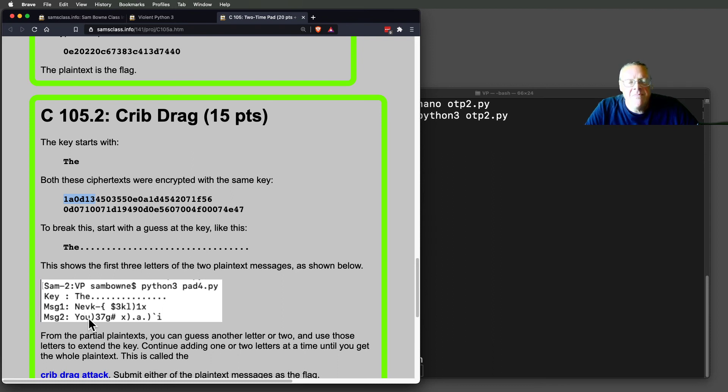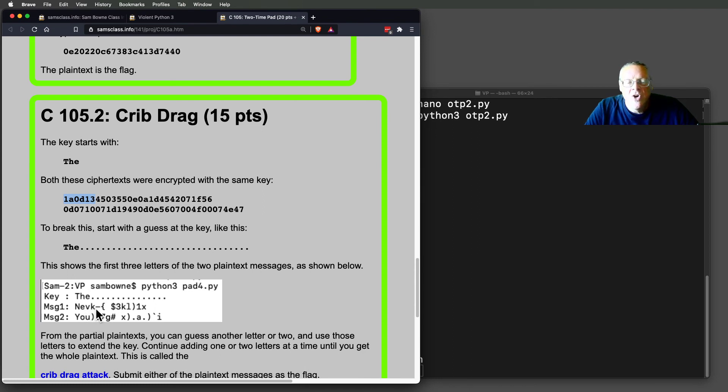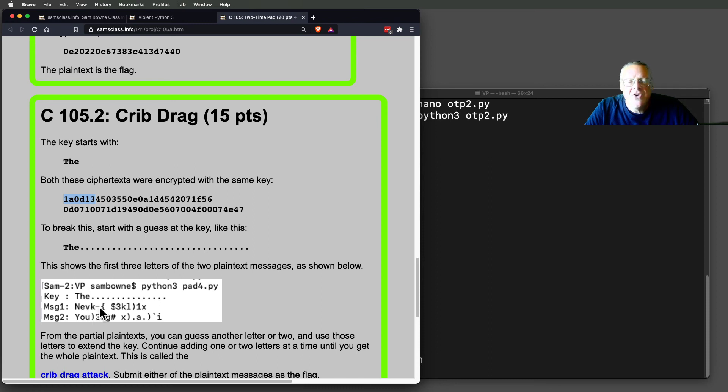And now you guess another character. This might be U-Space, or it might be U-R. This might be starting of the word never. Looks like it probably is. So now you guess another couple letters. You guess that the next two letters here are E-R.